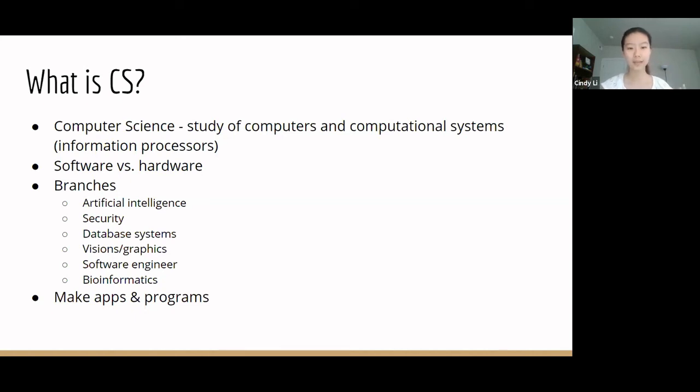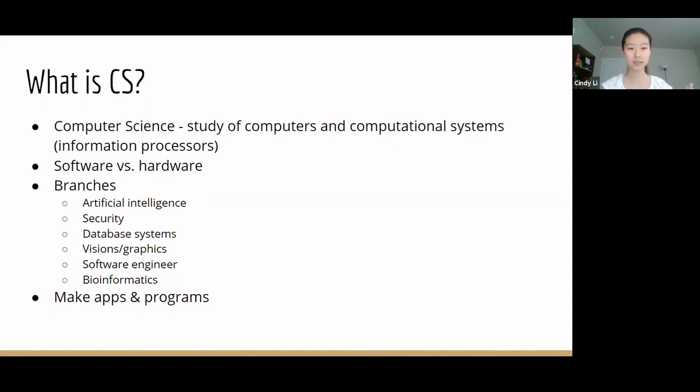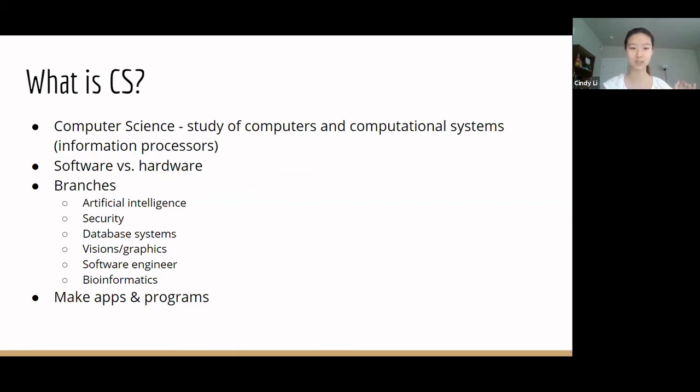So back to the topic at hand, what do computer scientists actually do? Well, in very broad terms, computer scientists make apps and programs that run on devices. The websites you browse, the apps you play, all that are made by computer programmers and their code. Of course, things that programmers make are very different, which is why there are so many different fields.